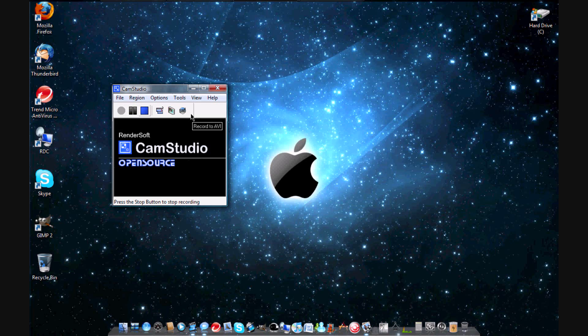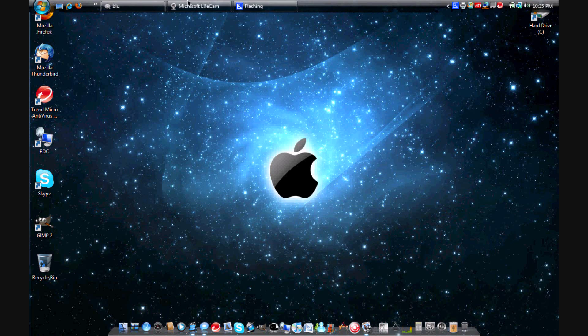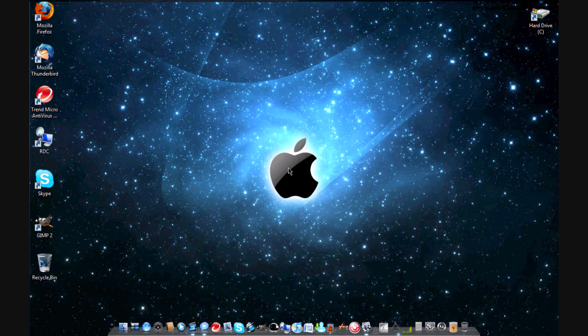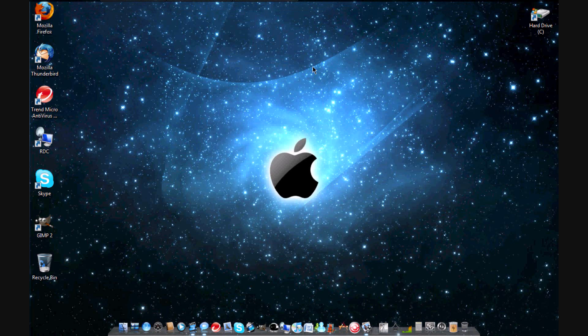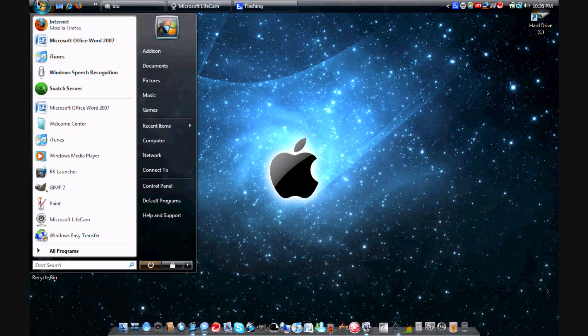Let's go ahead and hop into it. I'm going to use Cam Studio to record this, so let's go ahead and start. I'm recording and here we go. This is a Windows Vista laptop. It doesn't look like it, looks more like a Mac, but it is a Windows Vista laptop.